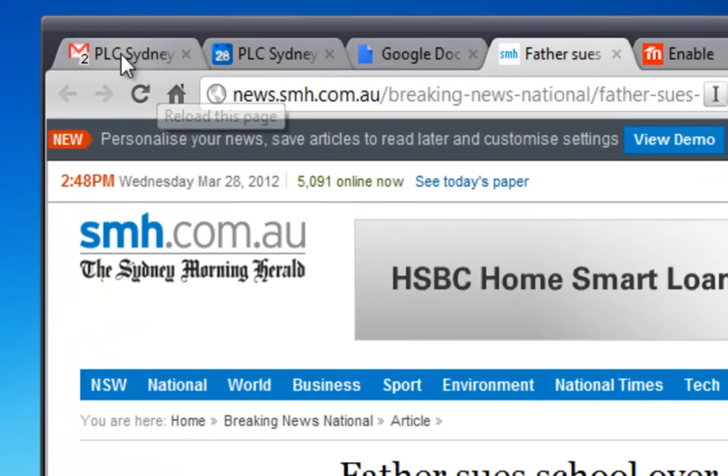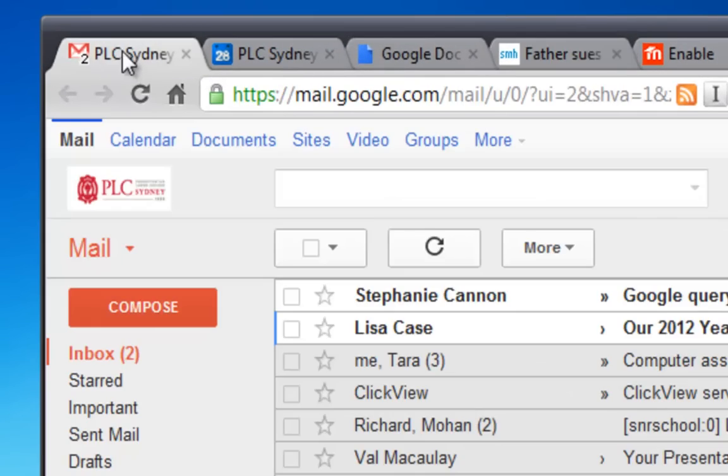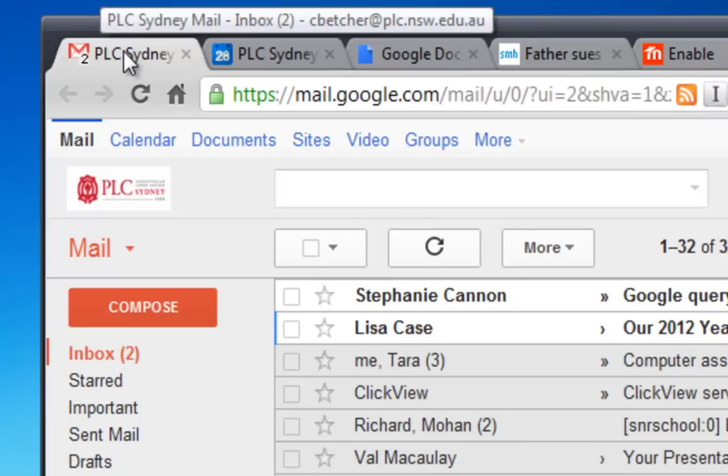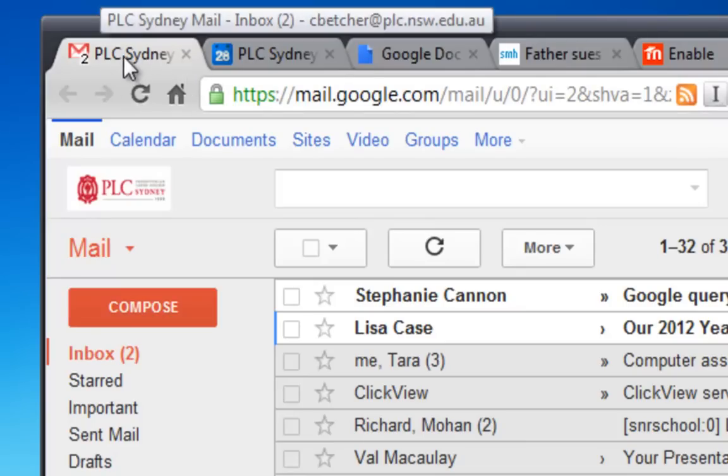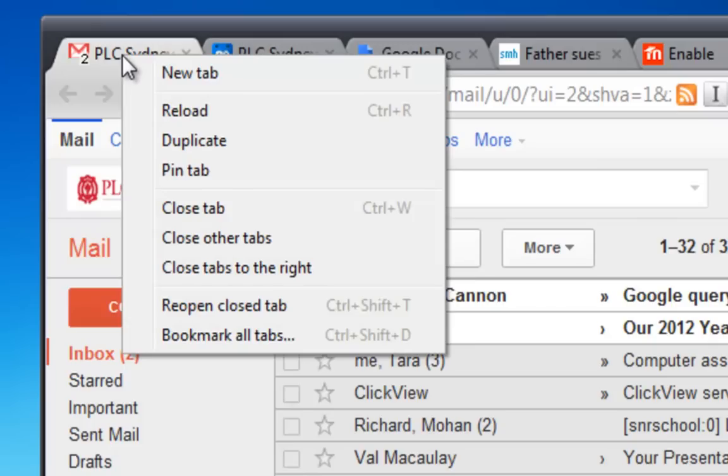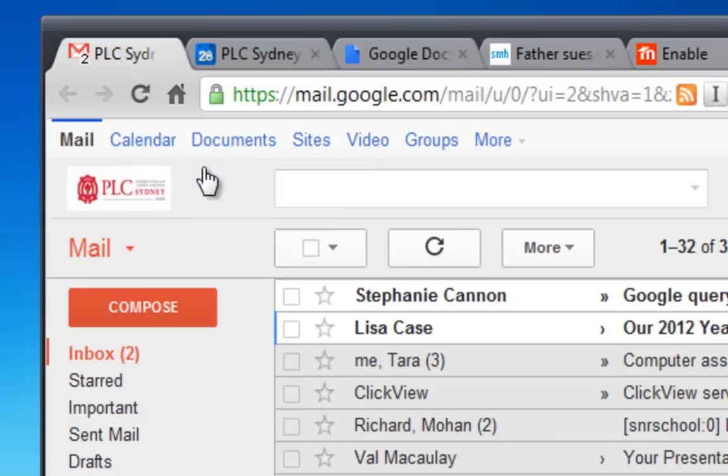And finally, just before I go, I leave my mail open all day as many of you probably do. So rather than it taking up all this space across the top here, if you right click on a tab, you have the option to do pinning or what's called pin tab. And if you pin the tab,